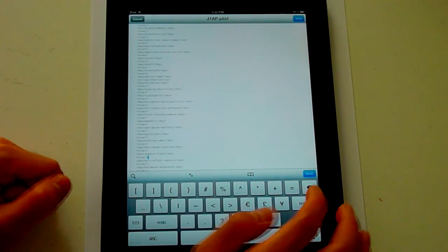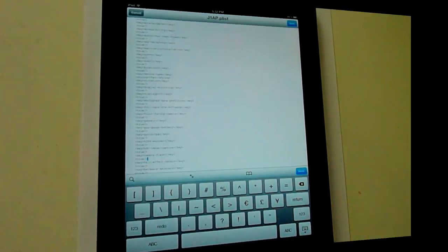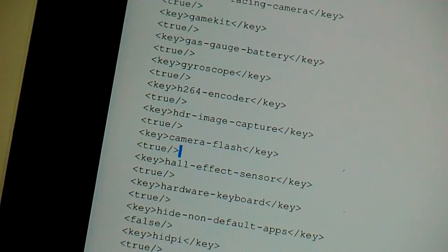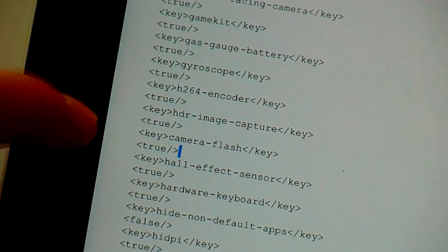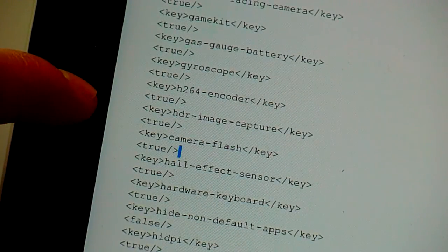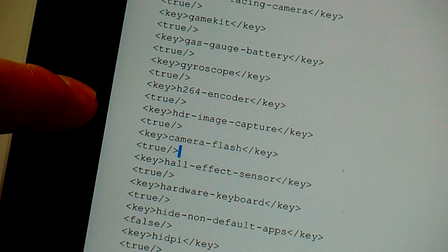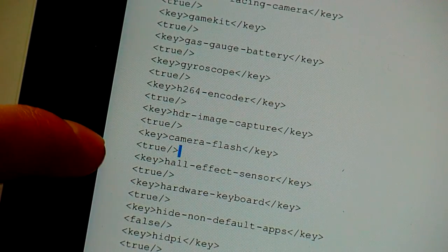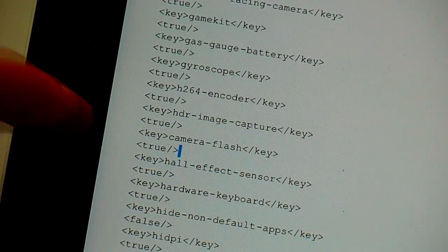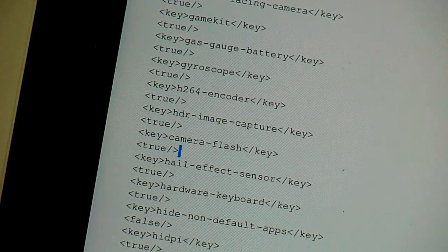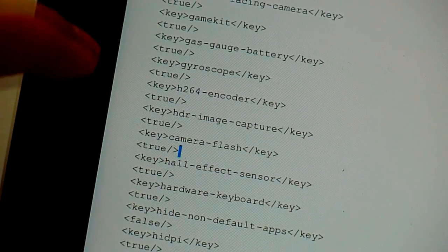I'll zoom in in just a second. Here it is, zoom in so you can see better. HDR image capture and camera flash. This is zoomed in so you can see better.